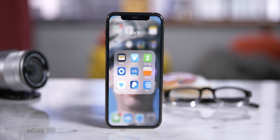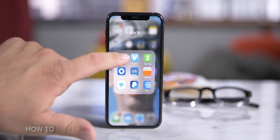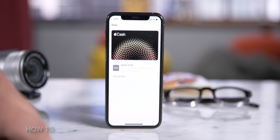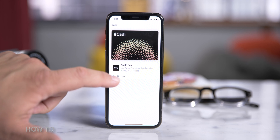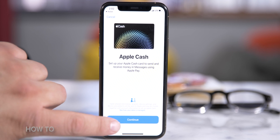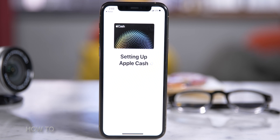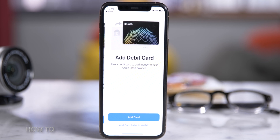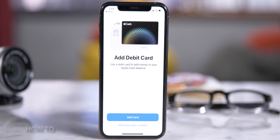So let's set up Apple Cash on our phone. Open the Wallet app. If you already have Apple Pay set up, you'll see the Apple Cash card. Tap on the card, then select Set Up Now. On the next screen, tap Continue. Once confirmed, an Apple Cash is set up window will pop up. Hit Continue. If you don't have a debit card on your phone, you'll be prompted to add one.